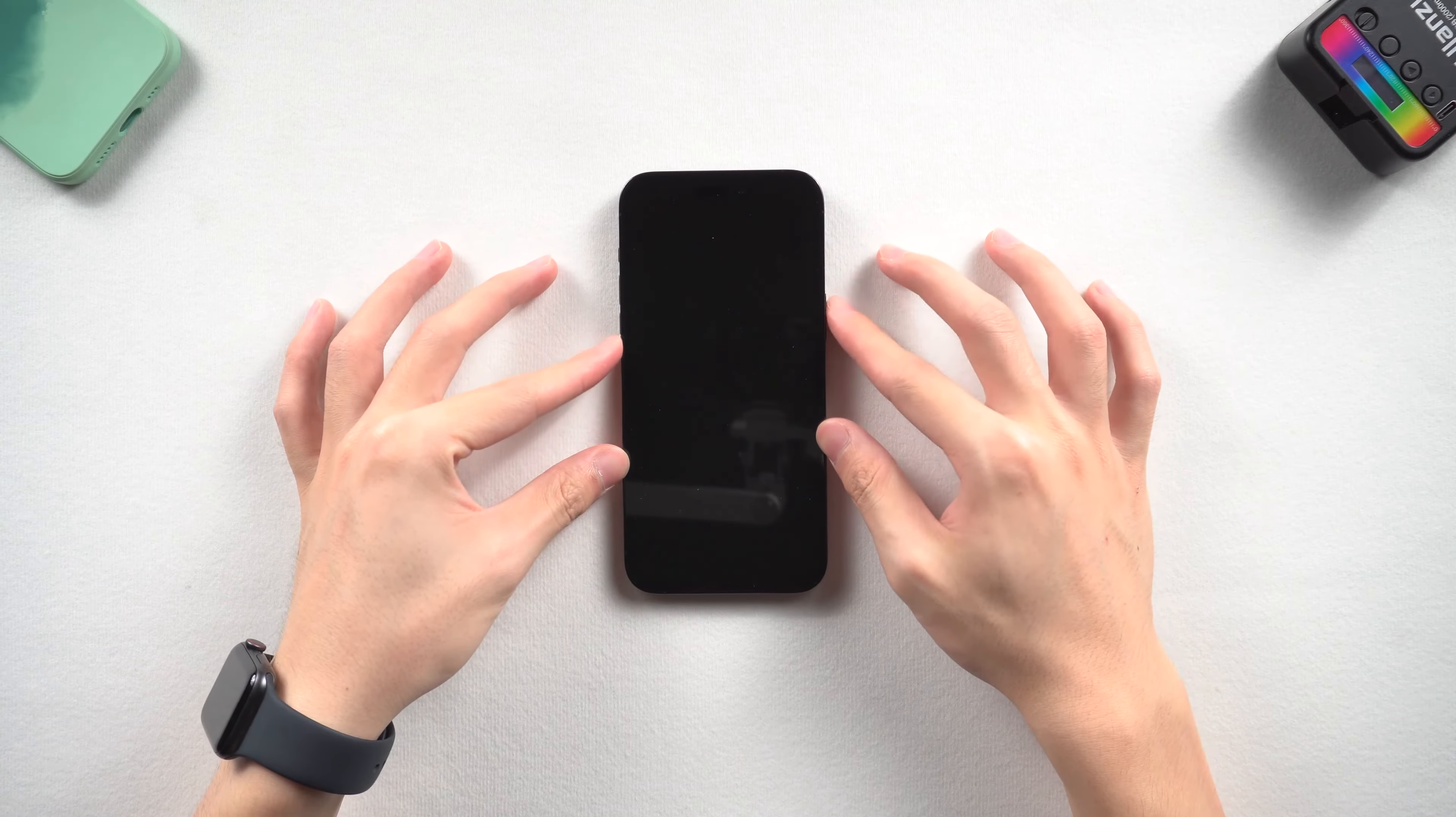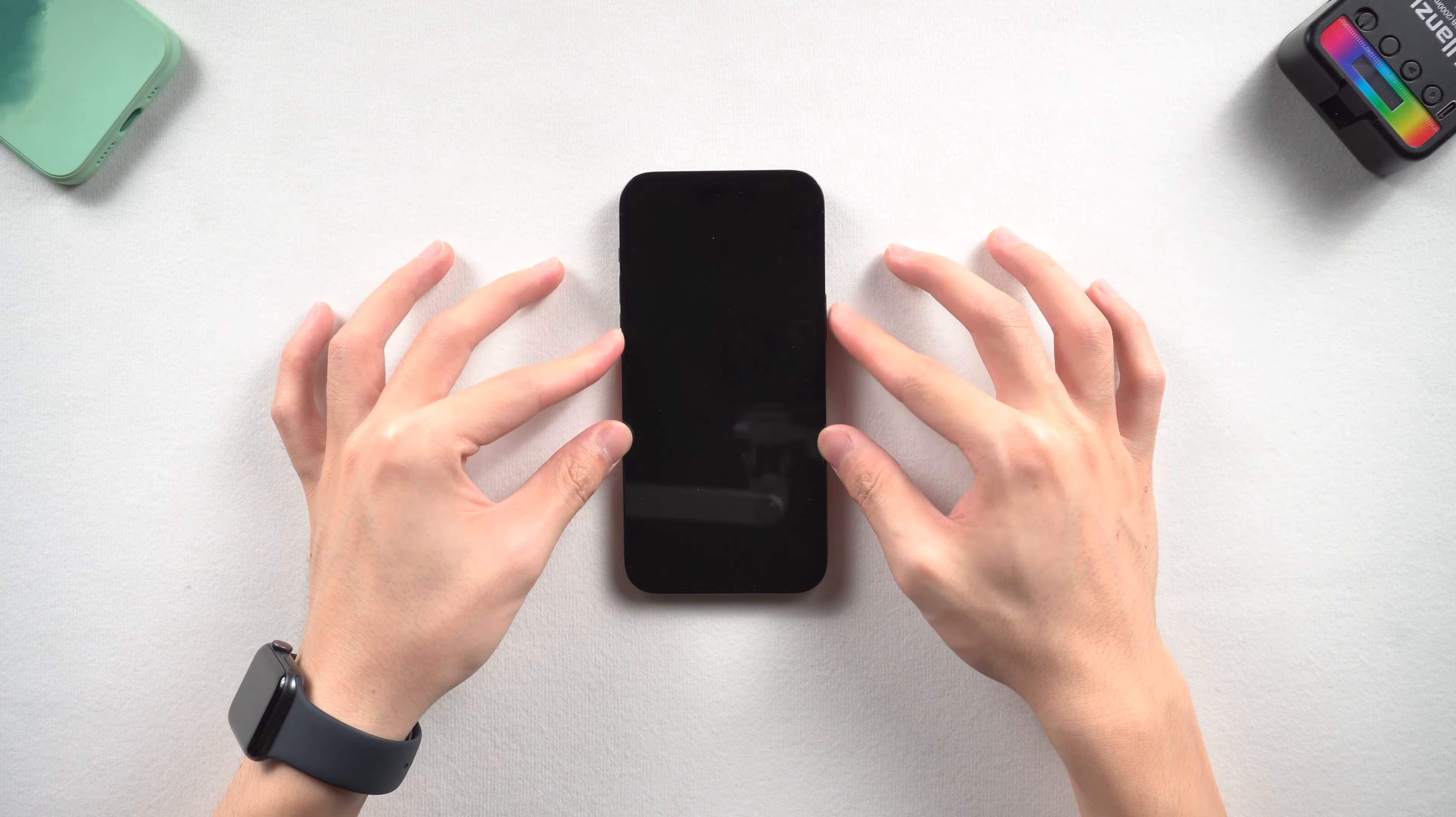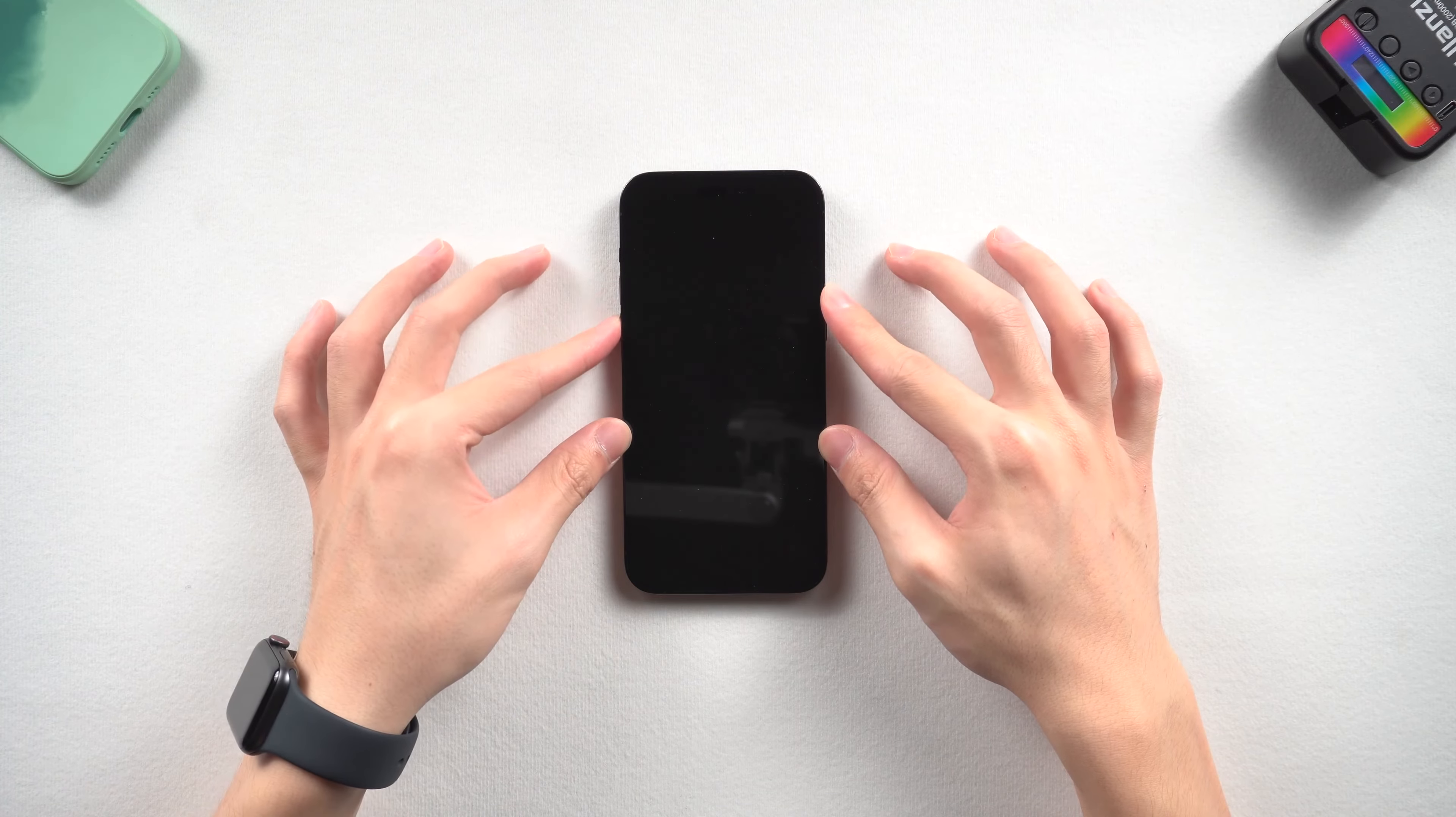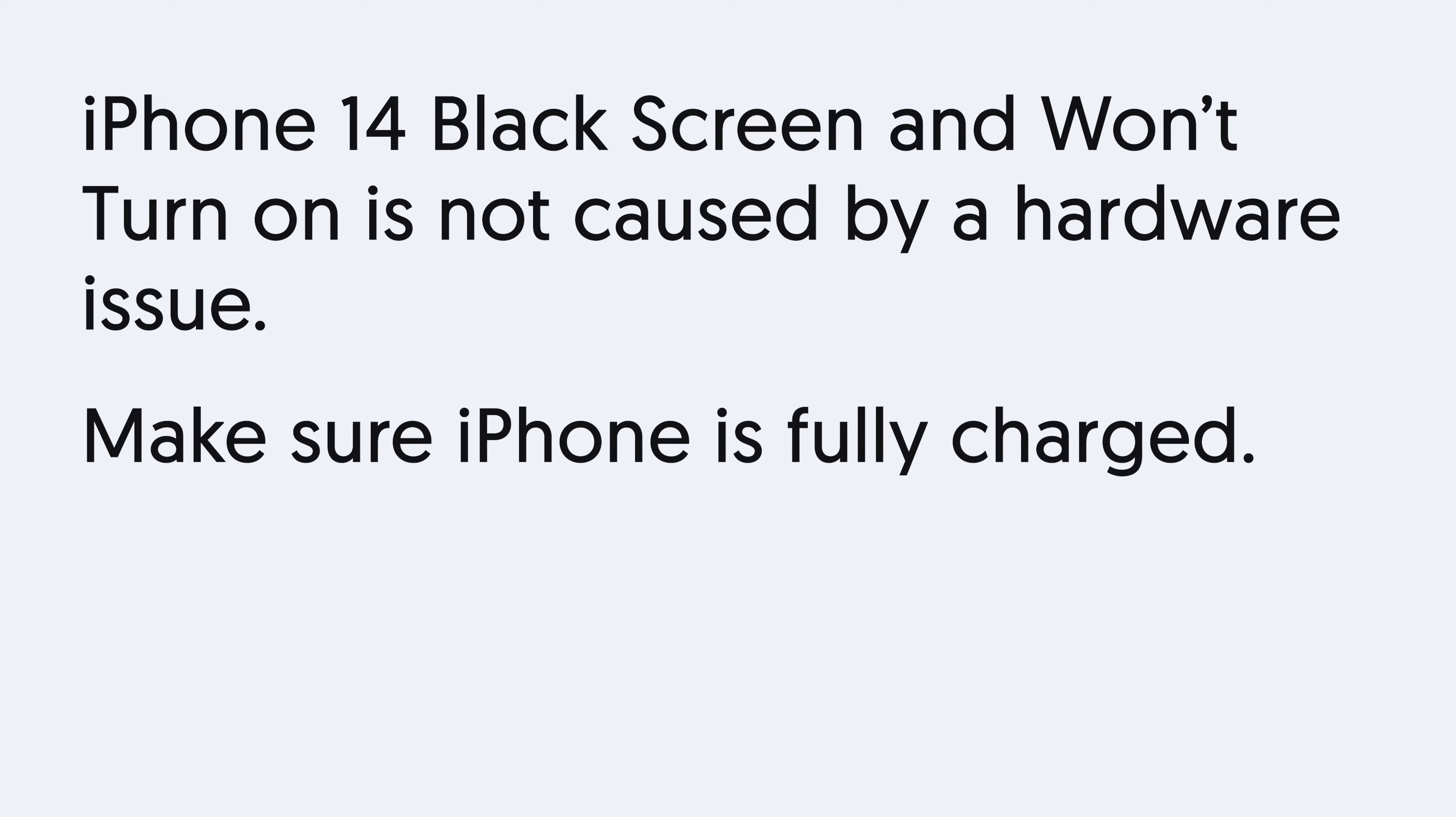So I checked it out. I checked out three ways that you should try if you've got the same issue. Let's go. Before we start, you need to make sure that your iPhone 14 black screen is not caused by hardware damage and also not because of running out of power.